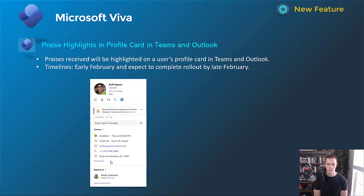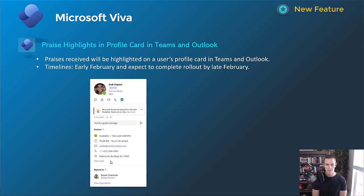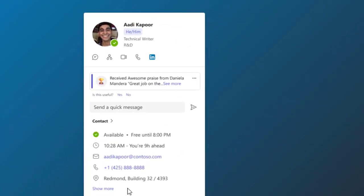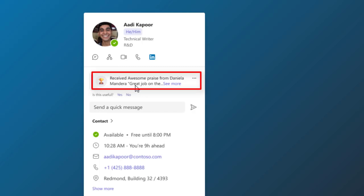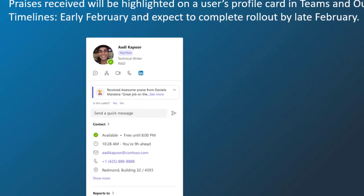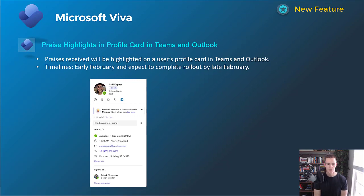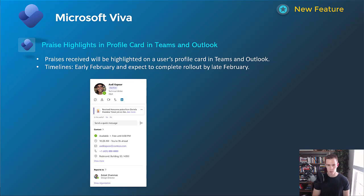Shifting into Microsoft Viva here, this is also integrated with Teams and Outlook. This does require a Viva Insights license, but it's basically giving you the ability to see praise highlights in the profile card within Teams and Outlook. You can see that here in this particular screenshot right up top, and I think it's just kind of cool just to show that here as well to celebrate some of the praise that's going on within the organization. This will happen early February, be complete by late February.